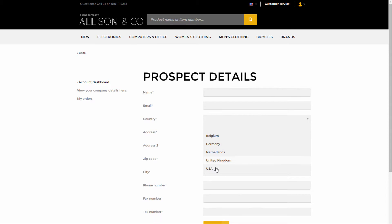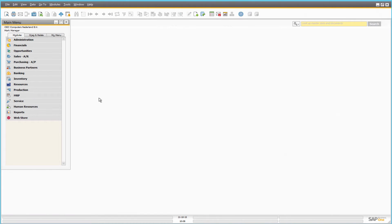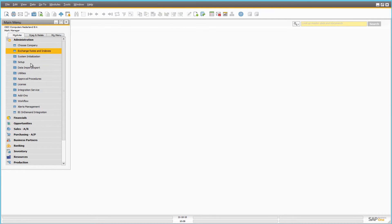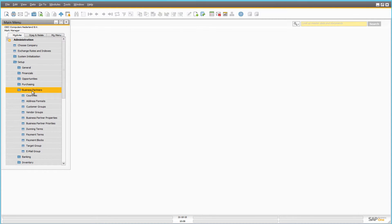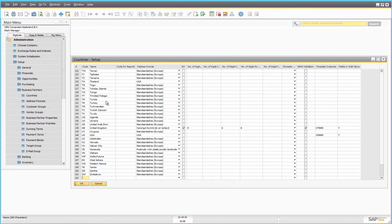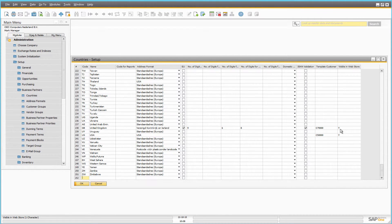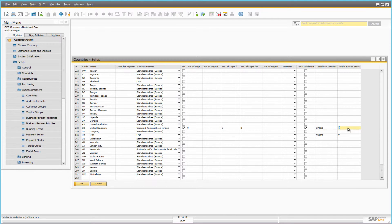Pay attention to the country field. Countries that are available in this dropdown should be configured in SAP Business One. Click Administration, Setup, Business Partners, Countries. Make sure that for all countries that should be available in the country list in the web store, there is a template customer and the value of the visible in the web store field is set to Y.